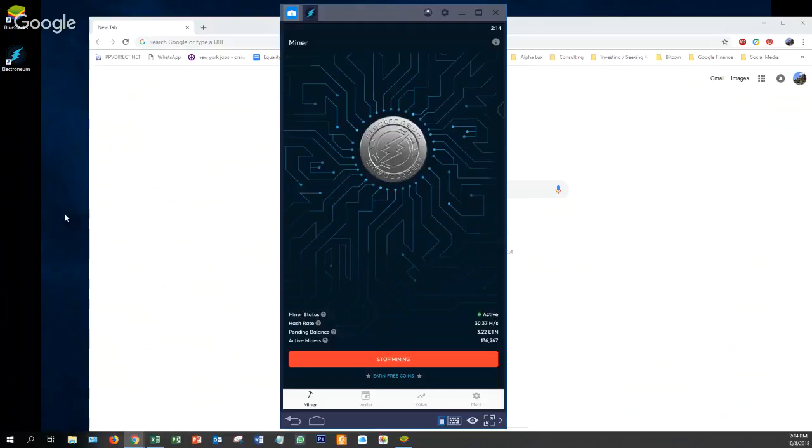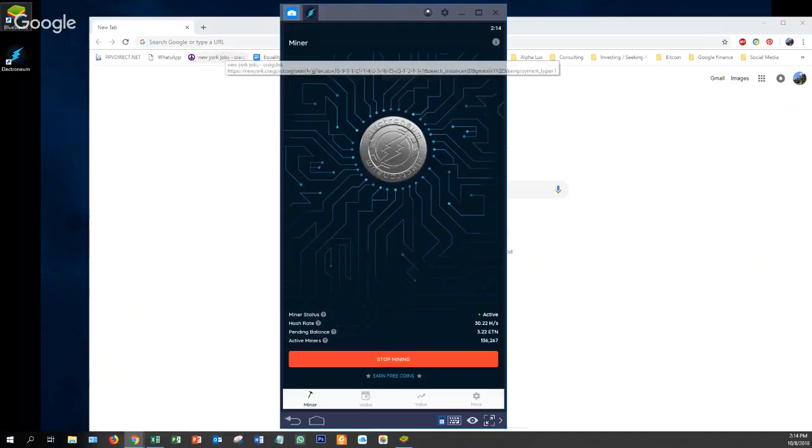Right now there is no Electronium mobile app for the iPhone. It's only been approved as of now for Android. So this is actually very simple to get to work.